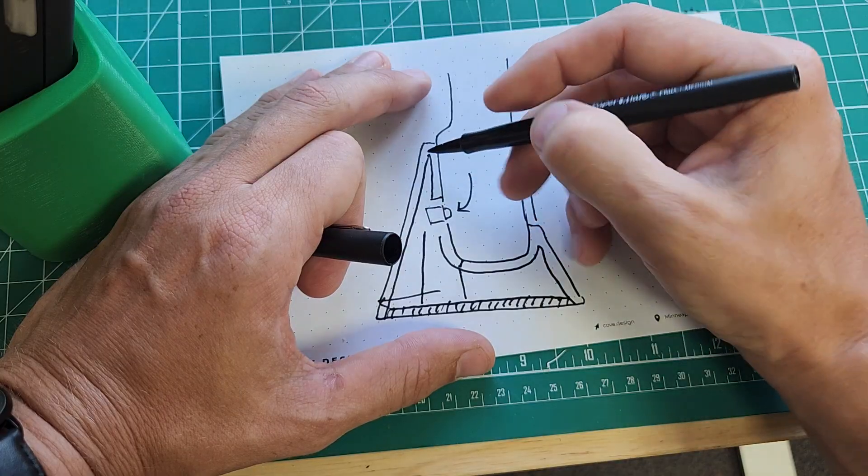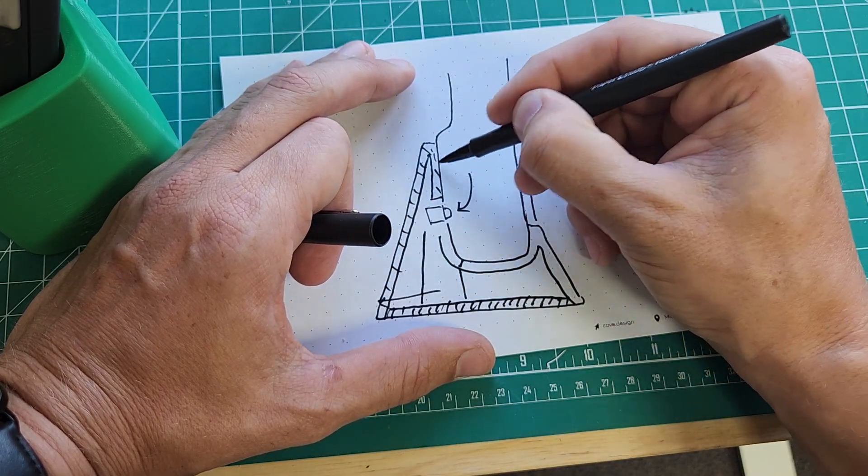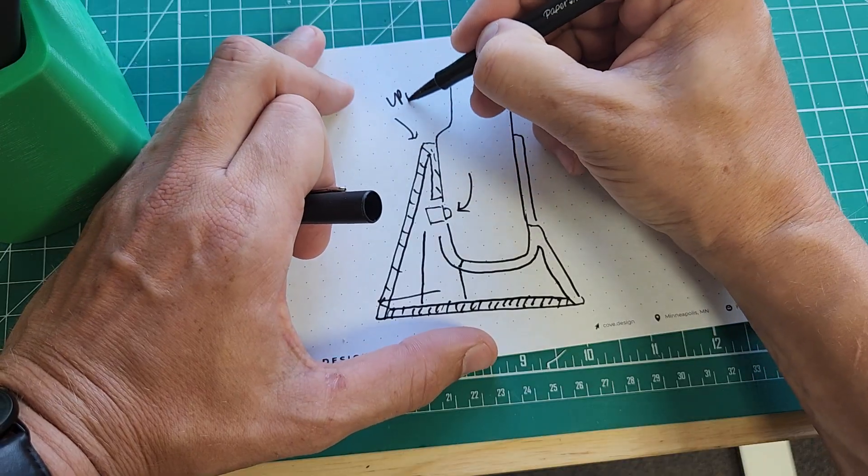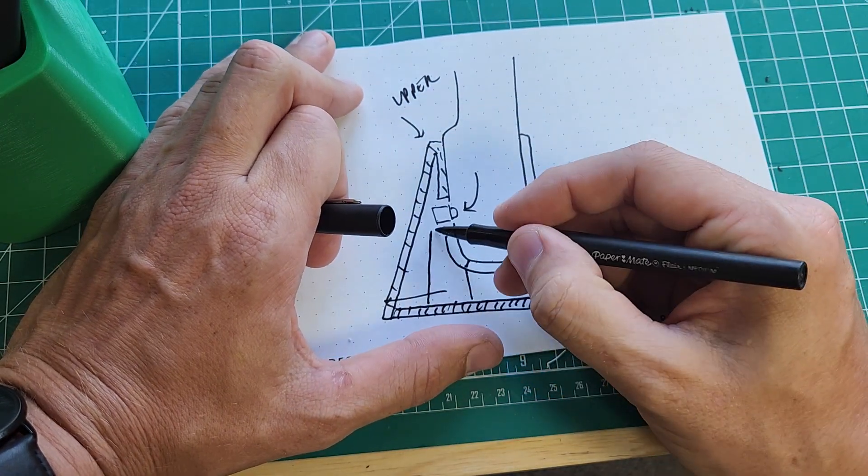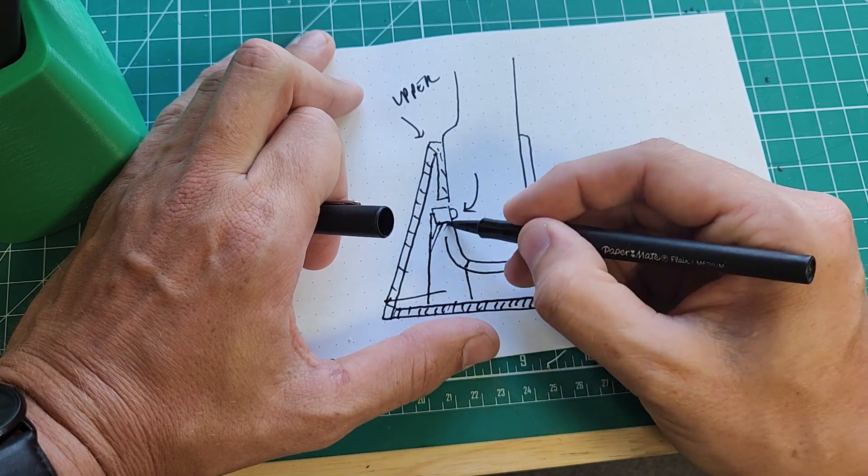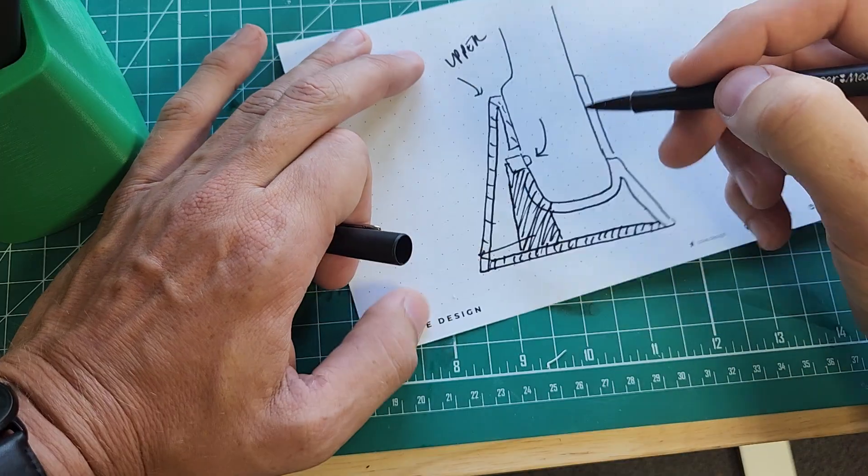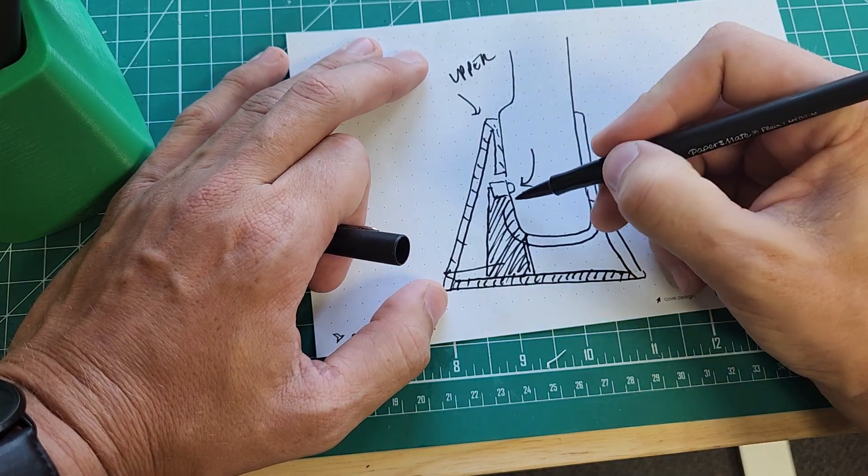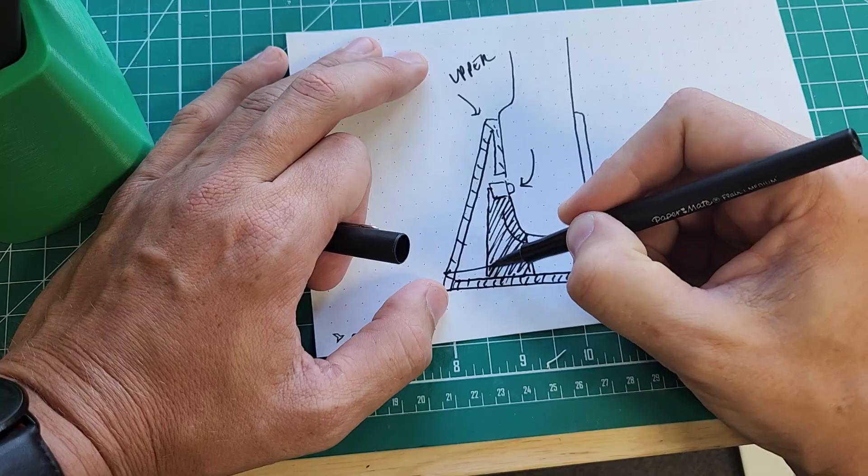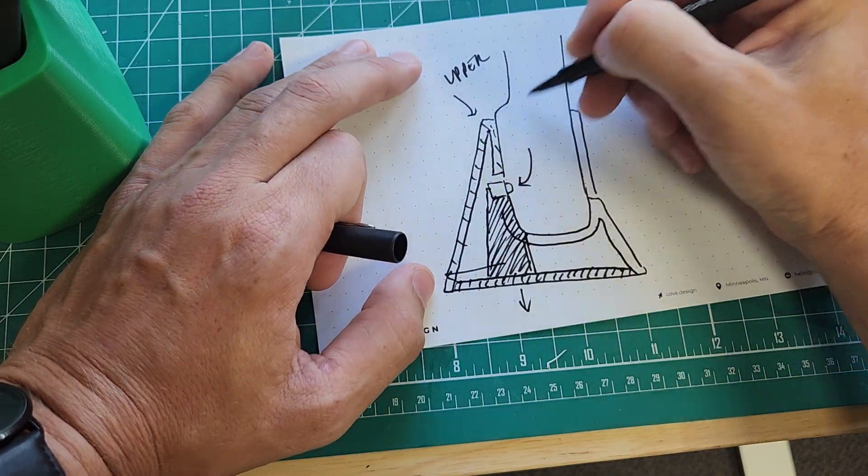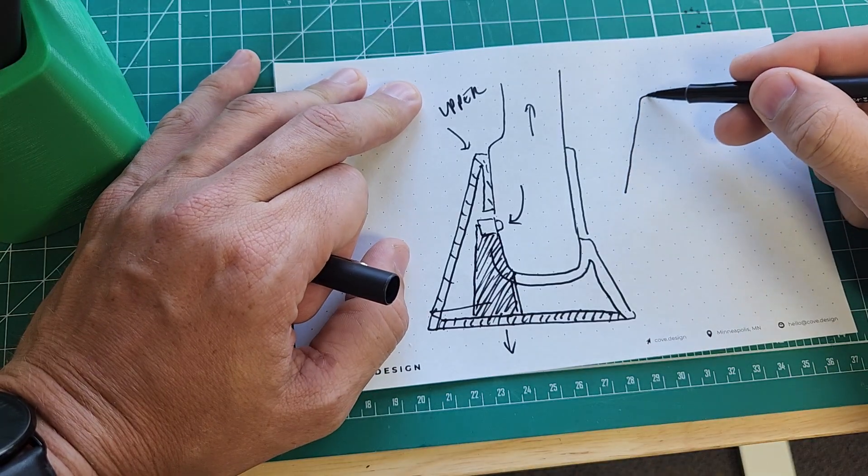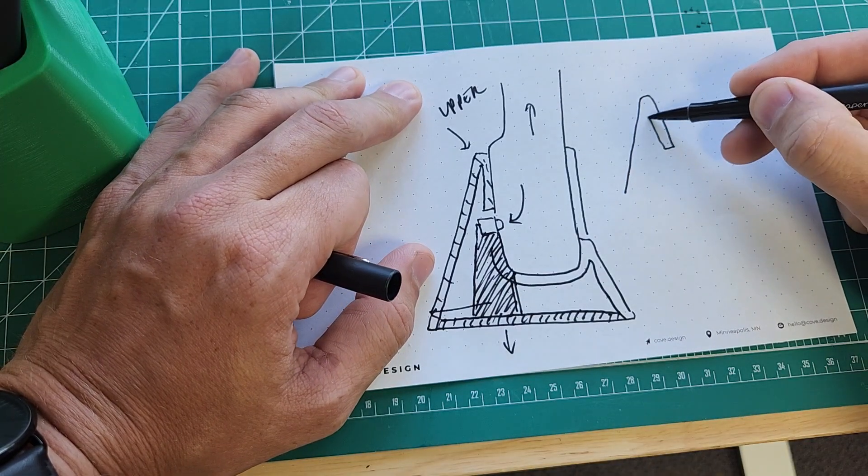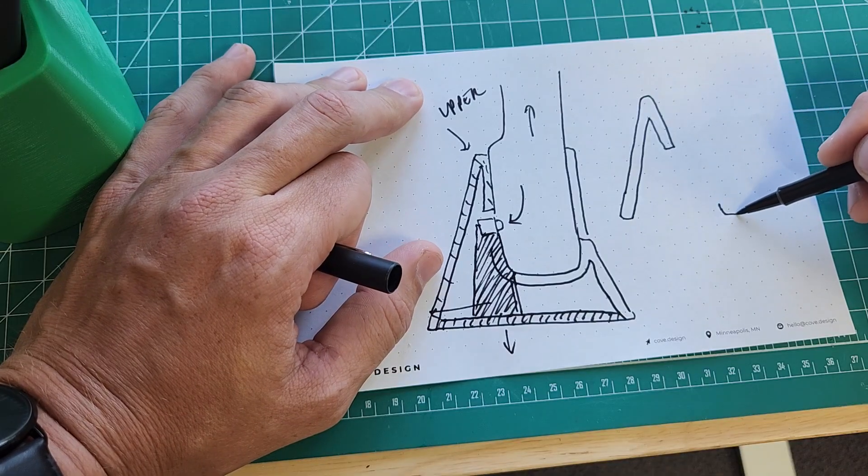This part of the housing is the upper, and this part of the housing is the lower. And now what that allows me to do is this whole part can pull out, and this whole part can pull up, and you get left with a part that looks kind of like this.